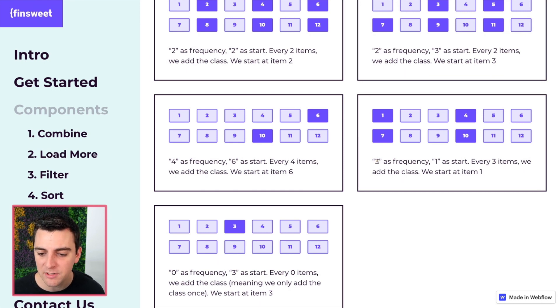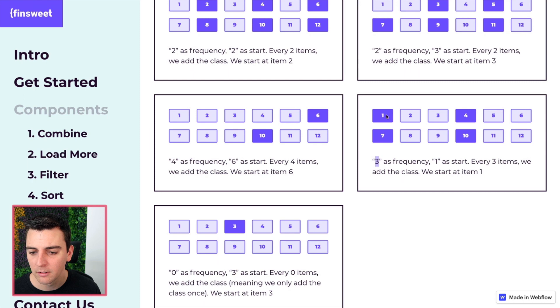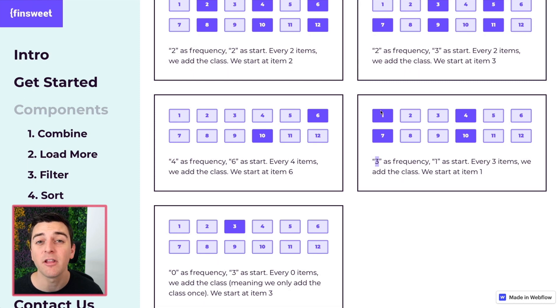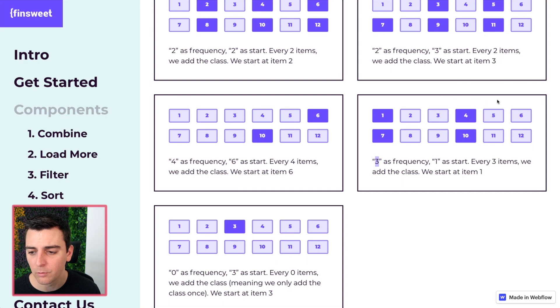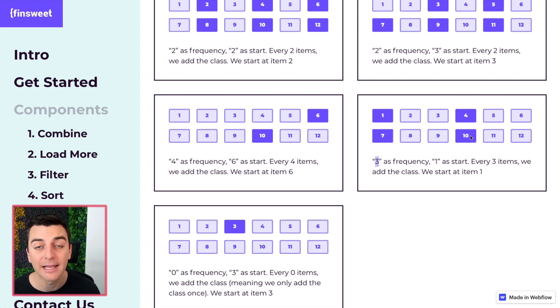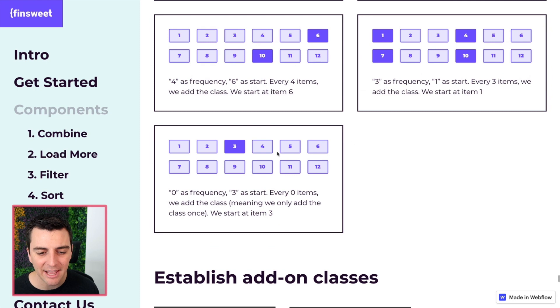This is frequency of three with a start as one. We start at number one and every third item gets our classes. One two three. One two three. One two three. And so on.